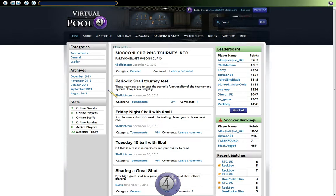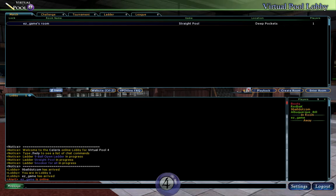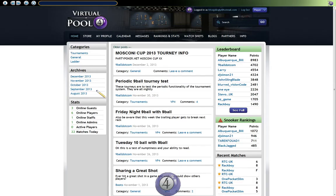Hello again guys, just a couple of things to talk you through in this video. This is about watching shots and watching recordings online. This is the home portal page, this is the VP4 Lobby. So let's go back to the portal page on the website — this is the home page.